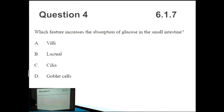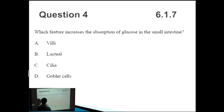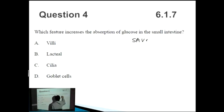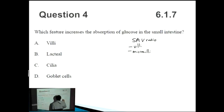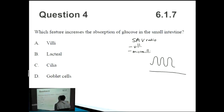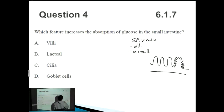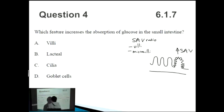Question four: which feature increases the absorption of glucose in the small intestine? This refers to the mechanisms that increase the surface area to volume ratio. There are a few different things: firstly, the villi in the small intestine, and also microvilli. Villi are outpouchings on the wall of the small intestine, and on top of the villi you also have microvilli, which cover the villi and further increase the surface area to volume ratio.